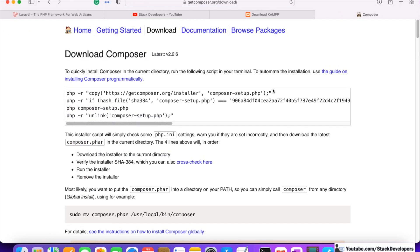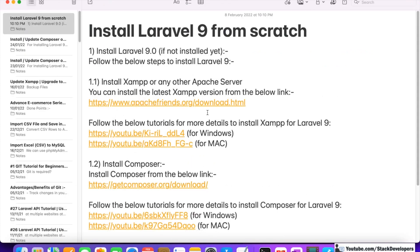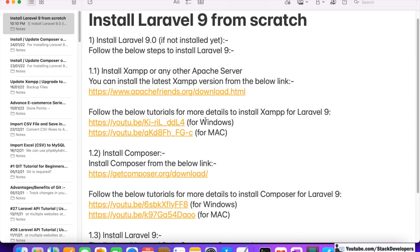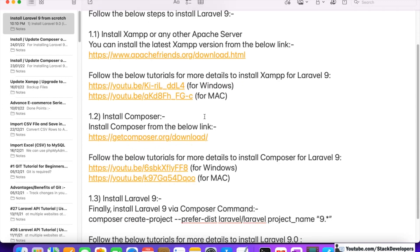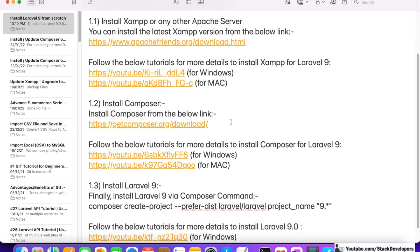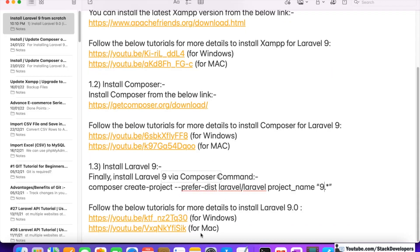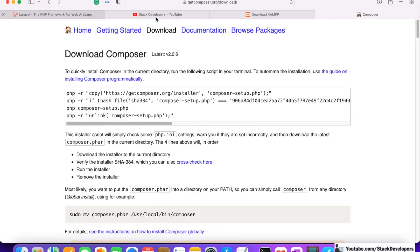I have already provided the steps and recorded videos for installing XAMPP on both Windows and Mac. You can check the video description where I have linked those videos. If you have not installed XAMPP and Composer yet, please watch those videos first. I hope you have already installed XAMPP and Composer, so now we can install Laravel 9.